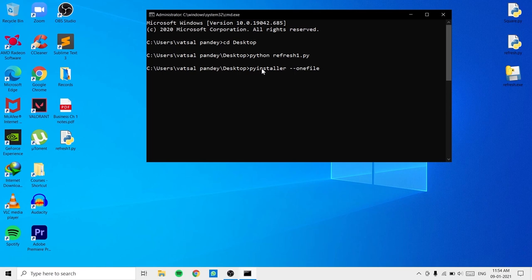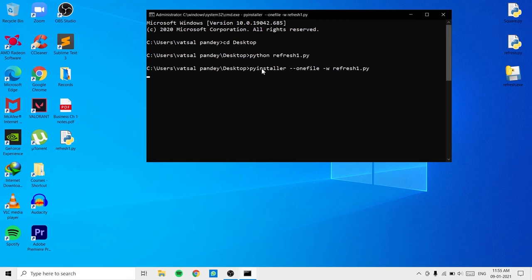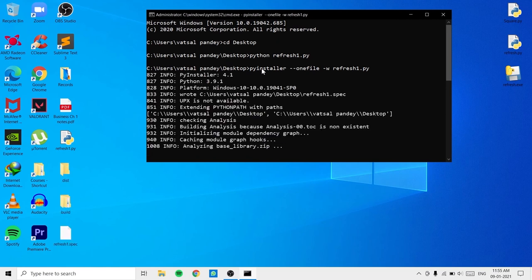In the command prompt, type pyinstaller with the parameter --onefile, since we're converting just one file. Also add -w so that no terminal window pops up when you run the exe, making the user experience cleaner. Finally, specify the file: refresh1.py and hit enter. This may take a few minutes depending on file size, but since we only have one file it shouldn't take long.